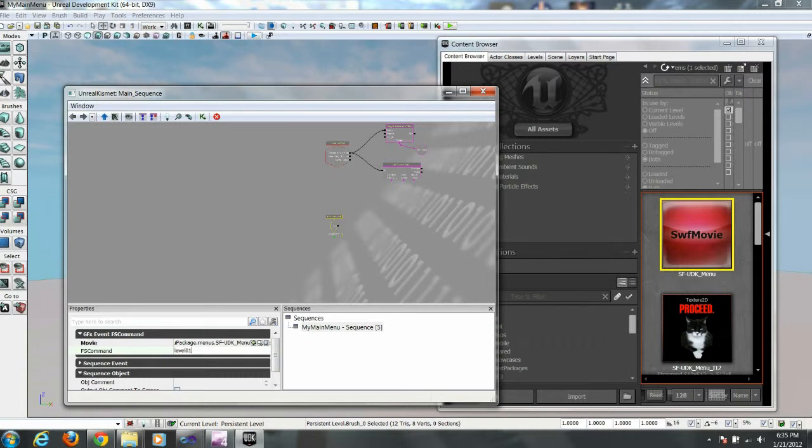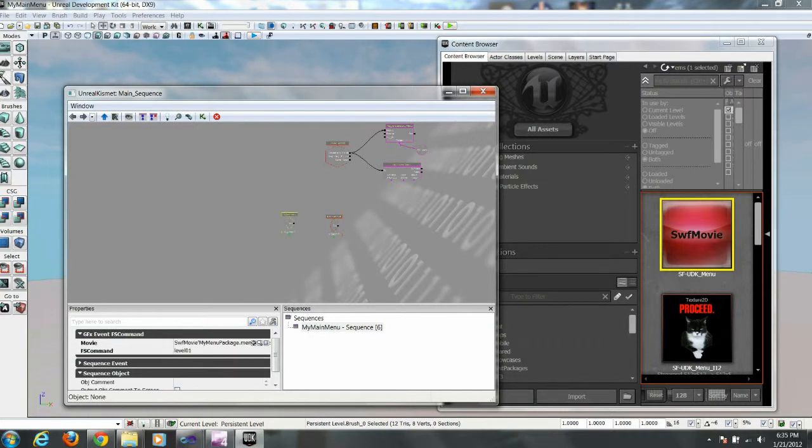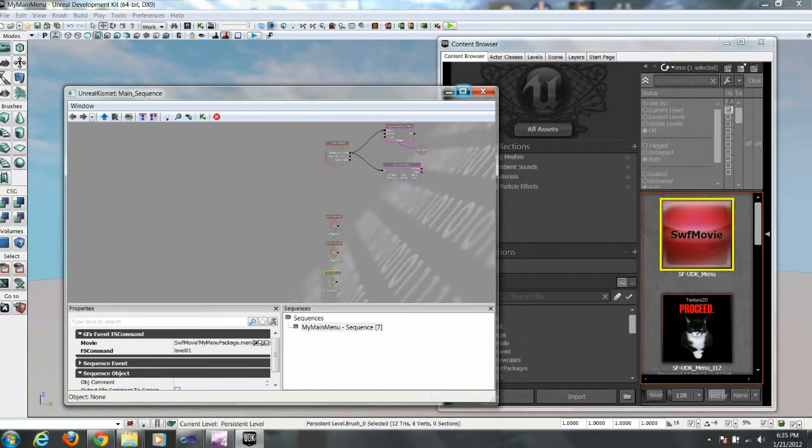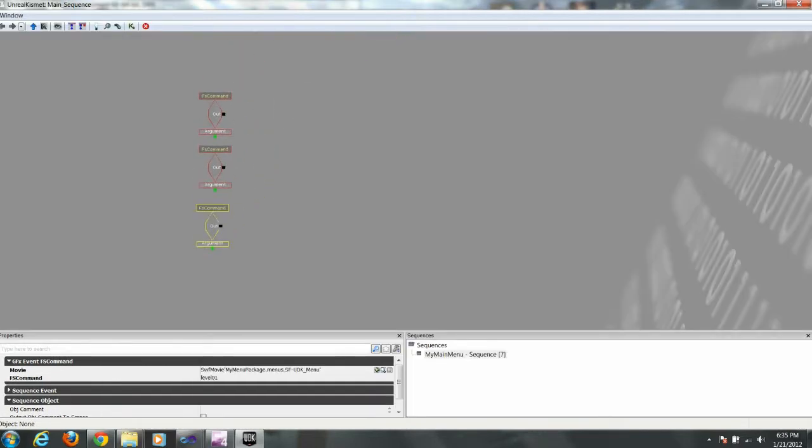And this FS command will be level 01. And we're going to copy that and paste it twice so that we have two copies, three total. Let's zoom in here so you can see better.